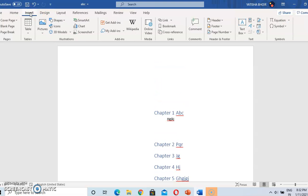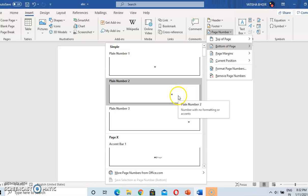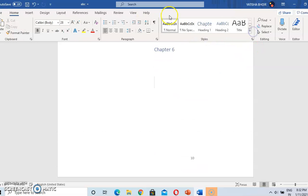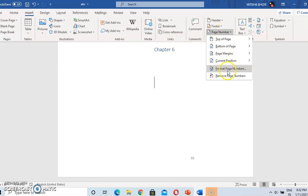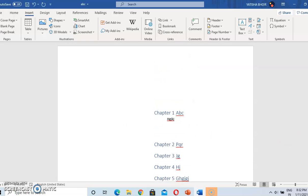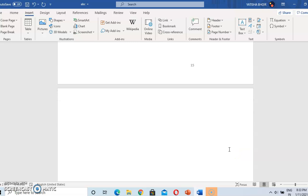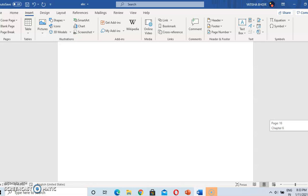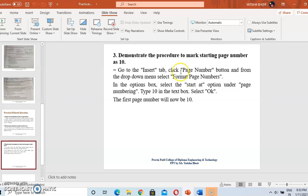Go to Insert, Page Number, and then Bottom of Page. We selected the second option, then close header and footer. Now if I want my page number to start from 15, go to Insert, Page Number, Format Page Numbers, type 15, and press OK. Our page number is now started from 15. The next page number will be 16. Like this, we can start our page number from any number we want.